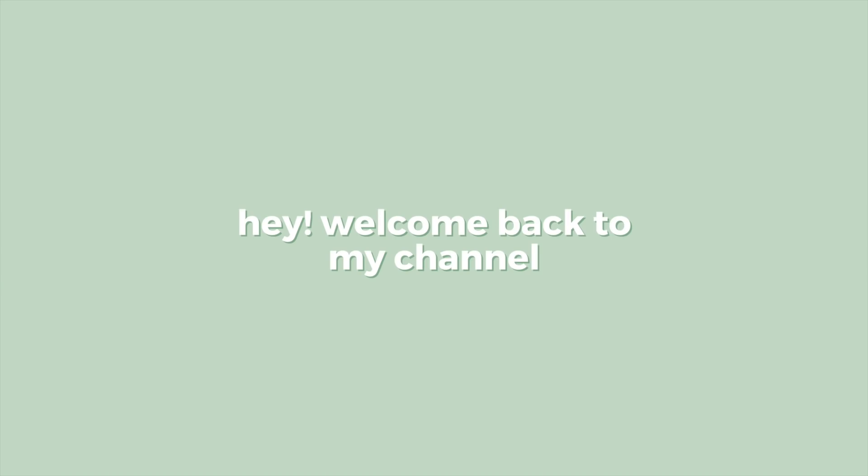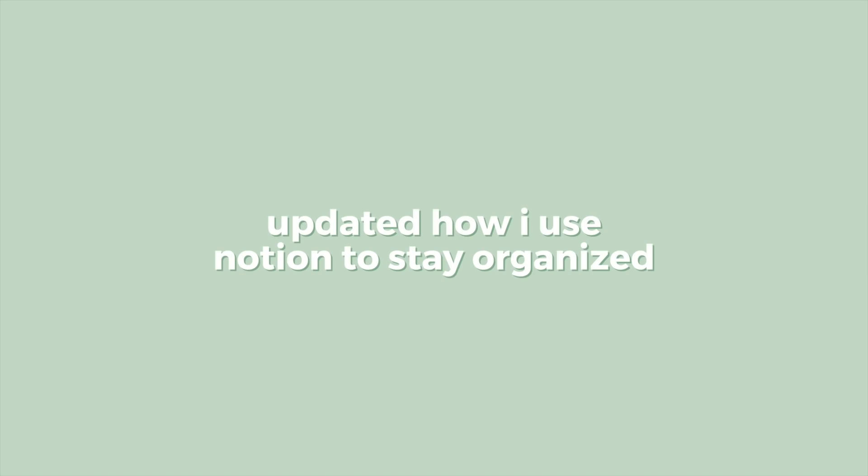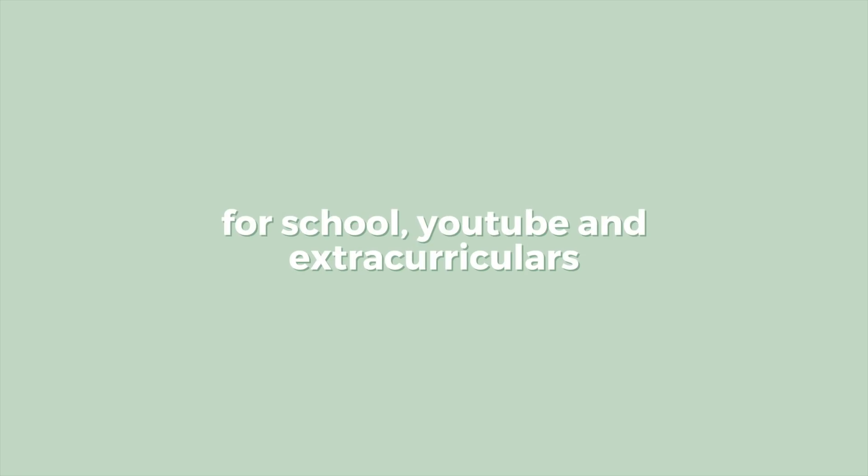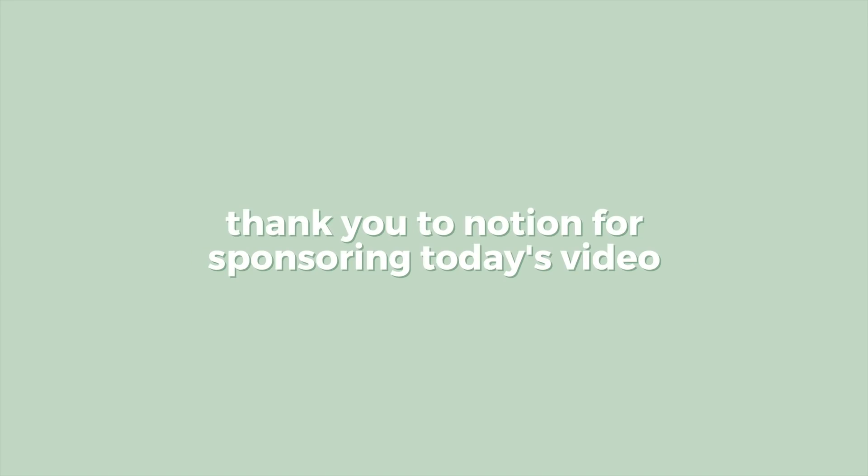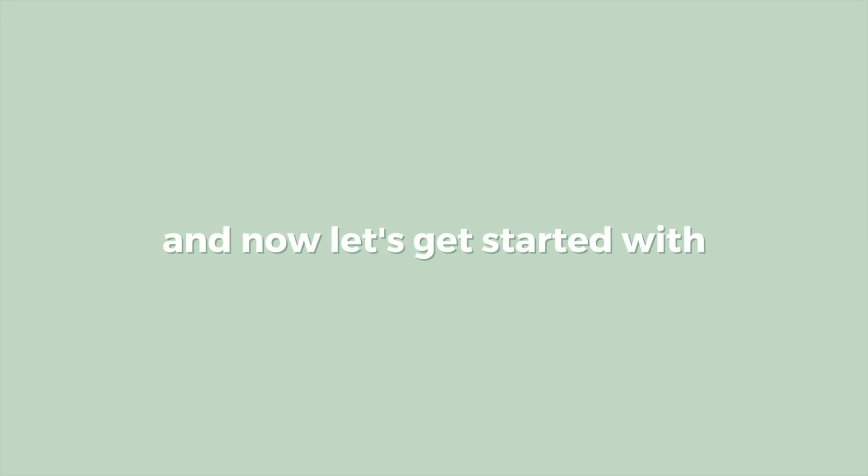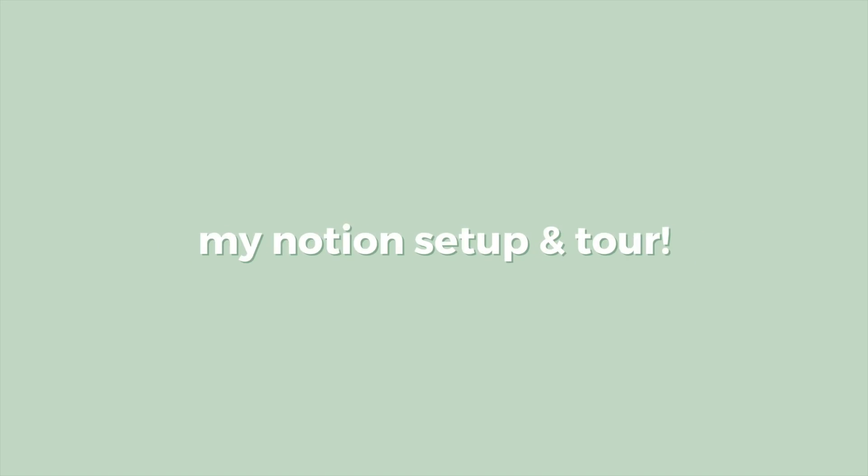Hey guys, and welcome back to my channel. In today's video, I'm going to be sharing with you an updated how I use Notion to stay organized for school, extracurriculars, and YouTube. If you end up using these, I hope it's helpful, and feel free to share a picture on your Instagram story and tag me, and I will be sure to repost it. Thank you to Notion for sponsoring today's video, and now let's get started with a tour of my setup.